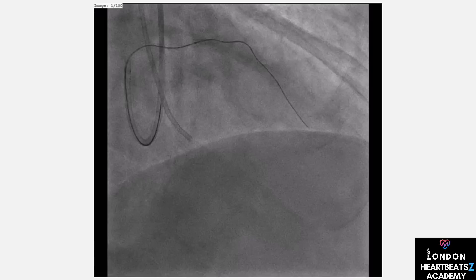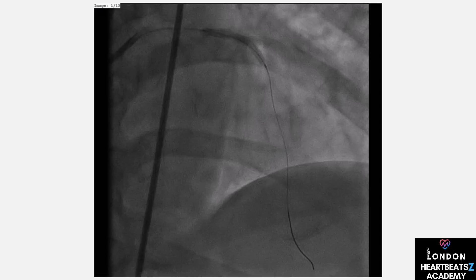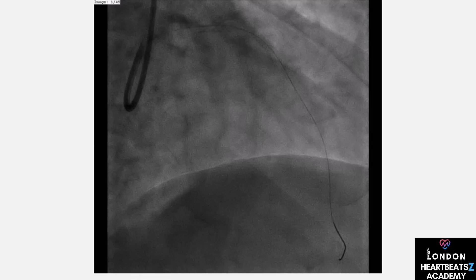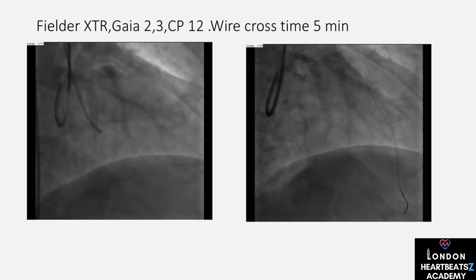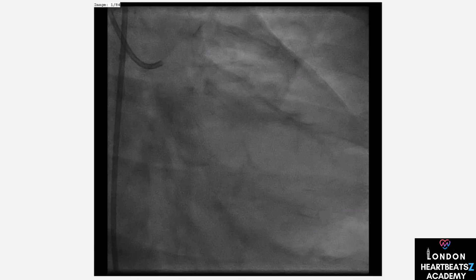Let's revisit RIDE, an important post-stenting procedure. We use the Fielder XDR wire to ensure the distal segment is stable and safe — a crucial step for long-term procedural success. In one of our cases, the wire cross time was remarkably quick, like finding a shortcut on a long journey. This efficiency is what we strive for in every procedure.